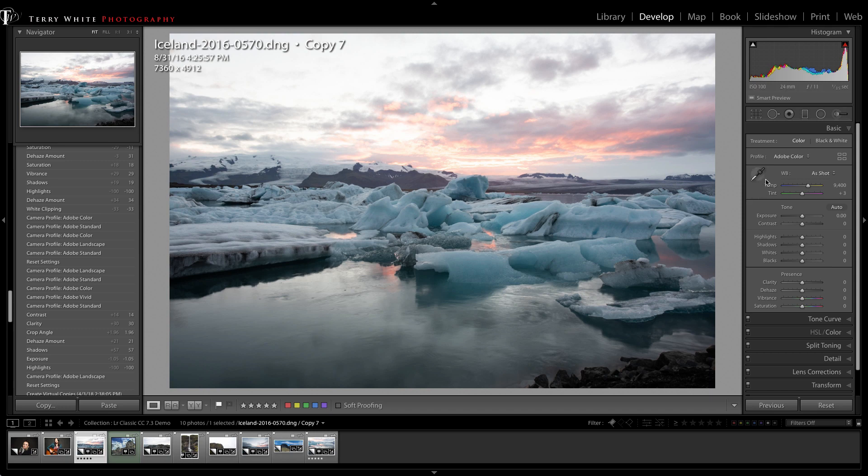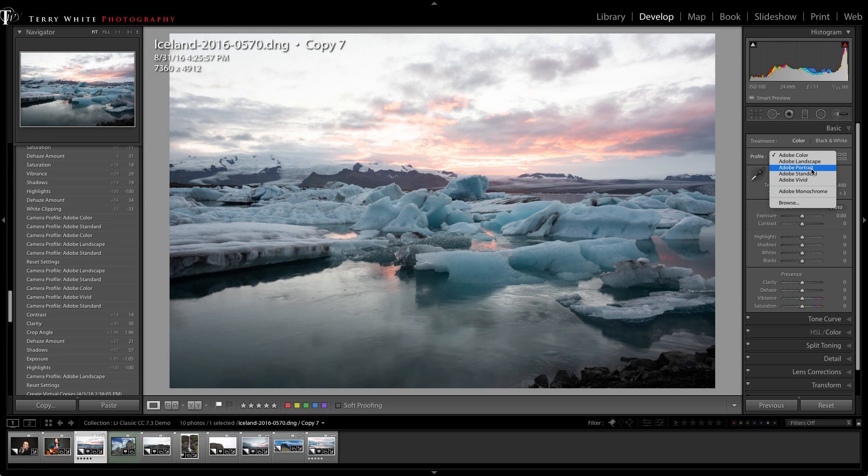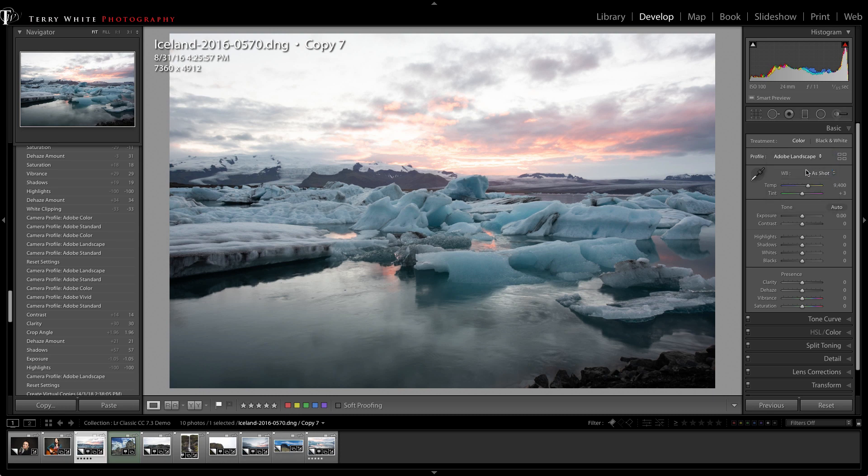If I switch to Adobe Color, you'll see the color shift a slight amount. Think of Adobe Color as just a better starting point. There's Adobe Color, Adobe Landscape, Adobe Portrait for portraits, Adobe Standard 2.0, and Adobe Vivid.